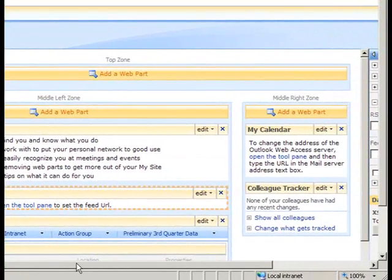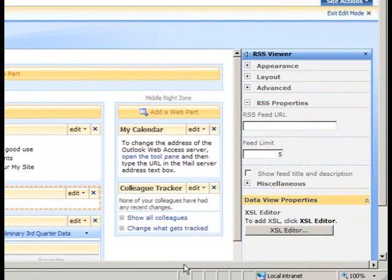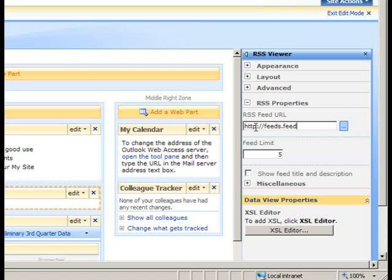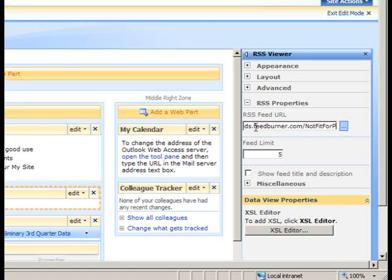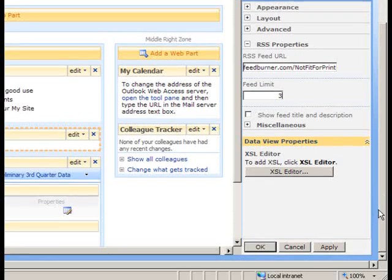Once the Tool Pane is open, I'll add in the RSS Feed URL and the Feed Limit of how many articles I would like the RSS Viewer to bring back, and click the OK button.